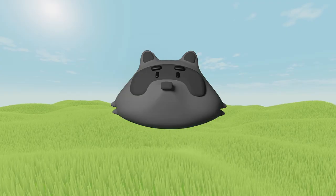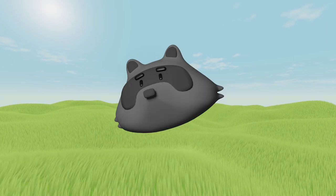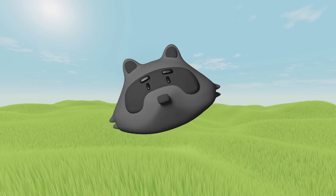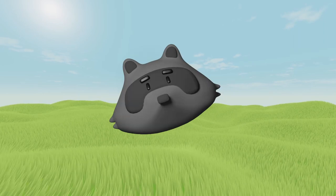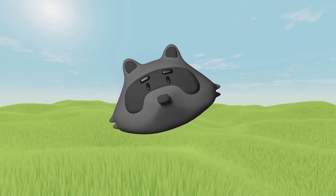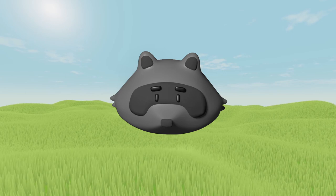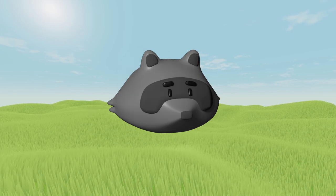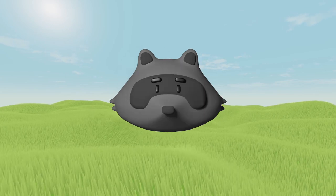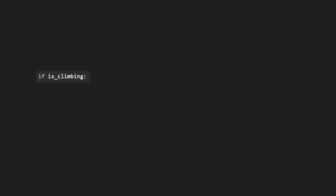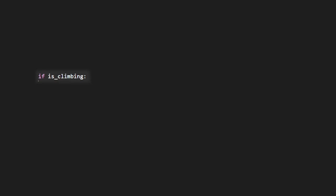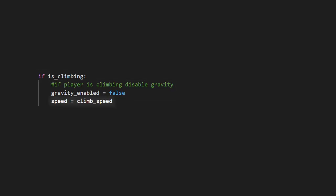So now we know when the player should and shouldn't be climbing, we just need to actually implement the climbing logic. So, if the player is climbing, we want to set Gravity Enabled to false, so that we are not using gravity, and our speed to climb speed, so that we are going at the climb speed.